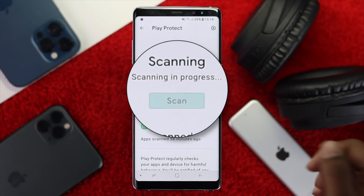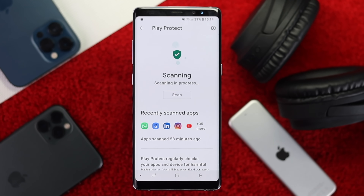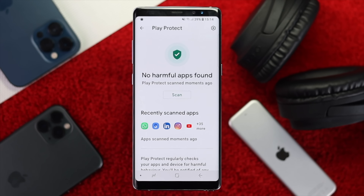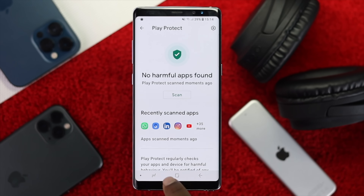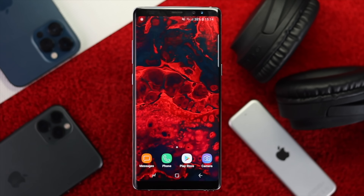Tap 'Scan.' What it will do is scan all those malicious viruses if they happen to be in your applications. If it says 'No harmful apps found,' let's go ahead and check out our next process to fix the problem.